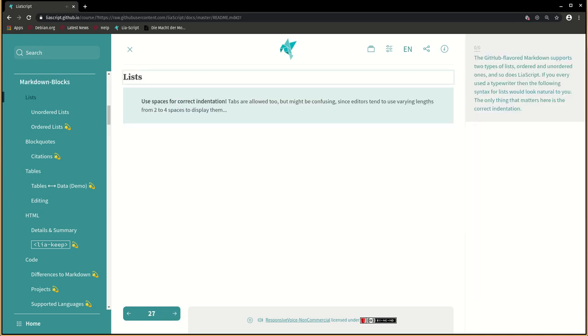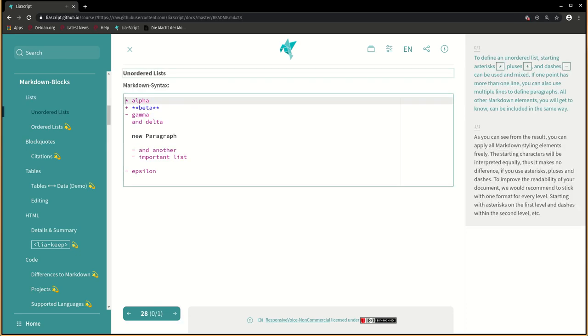The GitHub-flavored Markdown supports two types of lists, ordered and unordered ones, and so does LiaScript. If you ever used a typewriter then the following syntax for lists would look natural to you. The only thing that matters here is the correct indentation. To define an unordered list, starting asterisks, pluses, and dashes can be used and mixed.